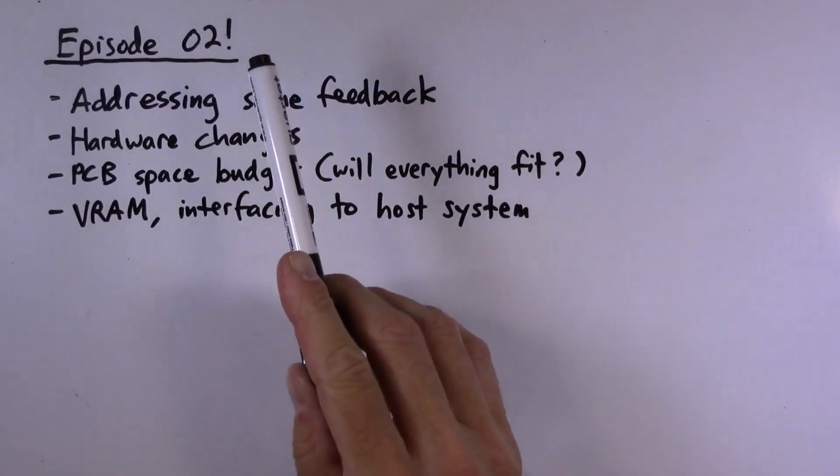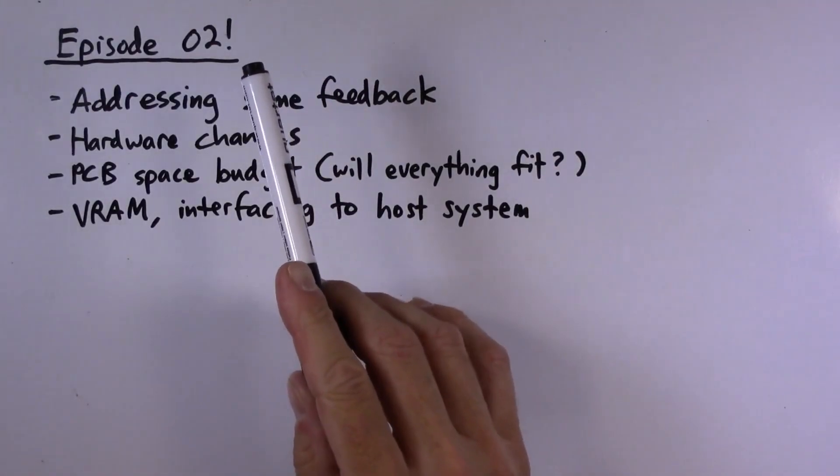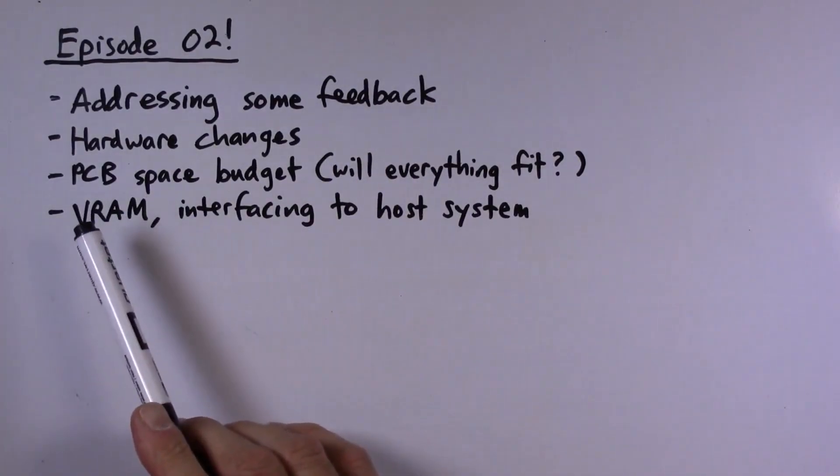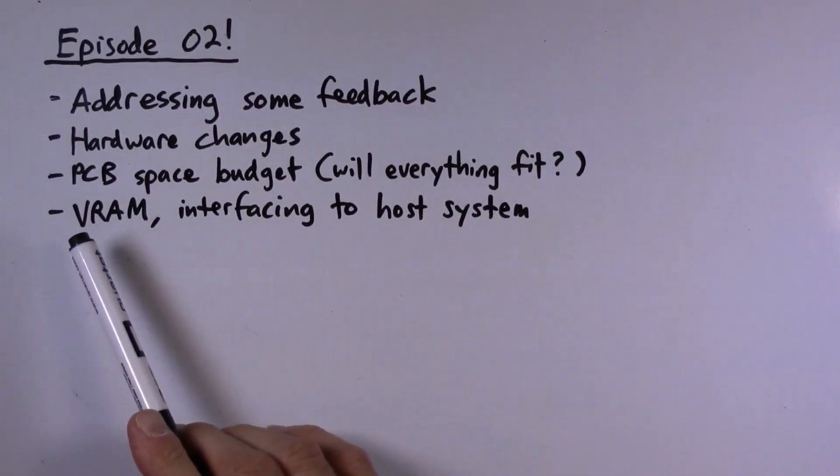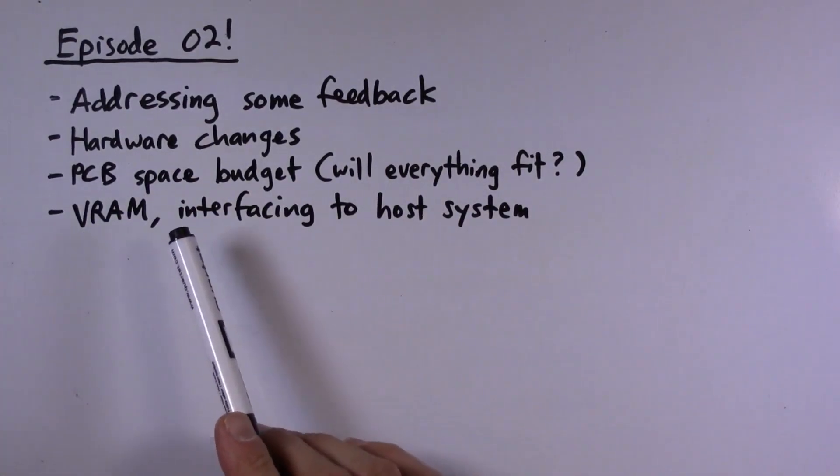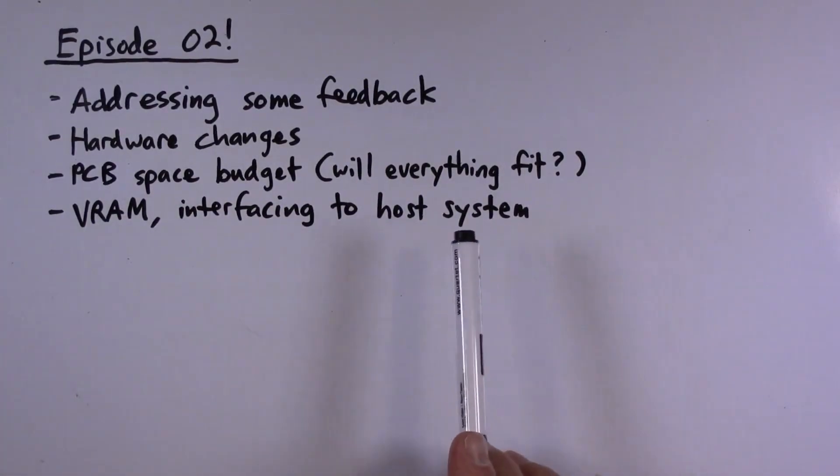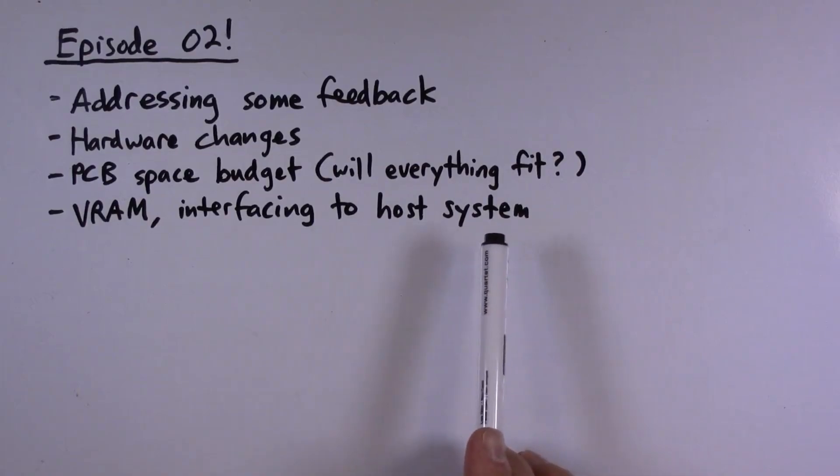All right, welcome to episode two of the Hardware VGA project. The main topic for this video will be video memory and interfacing the video memory to the host system.